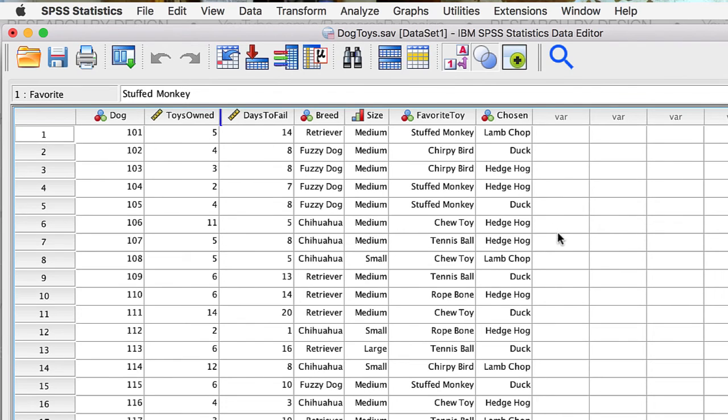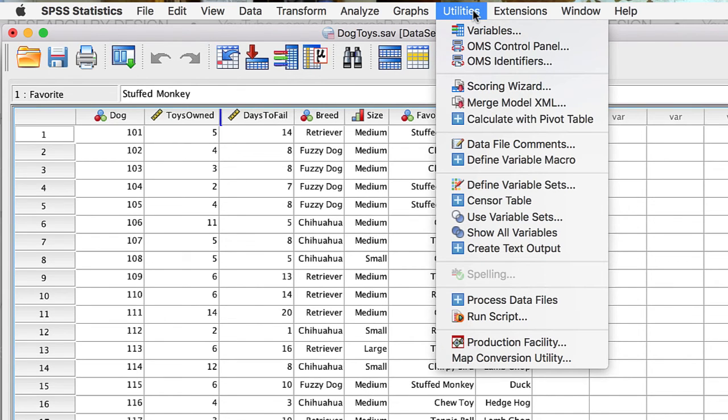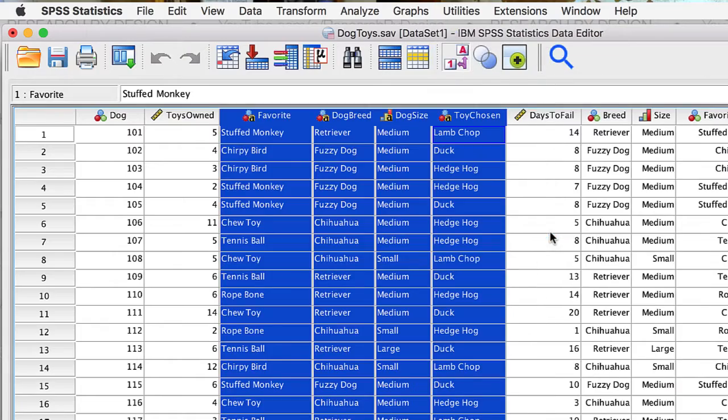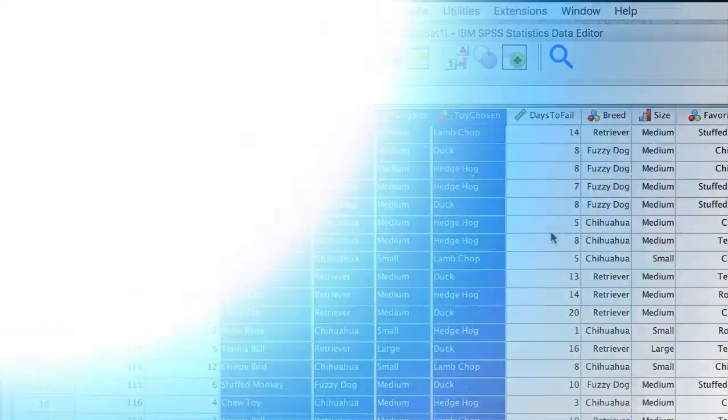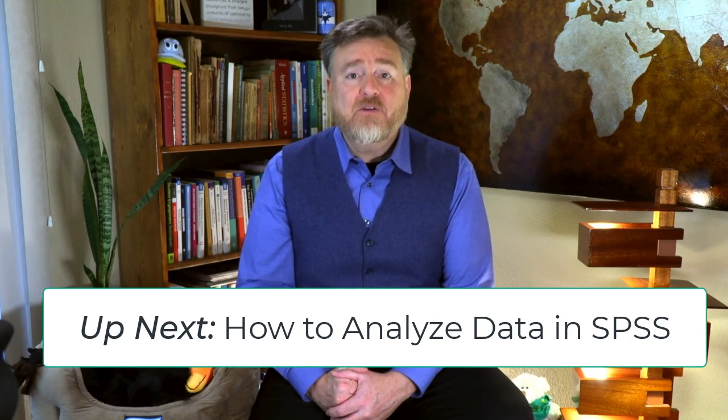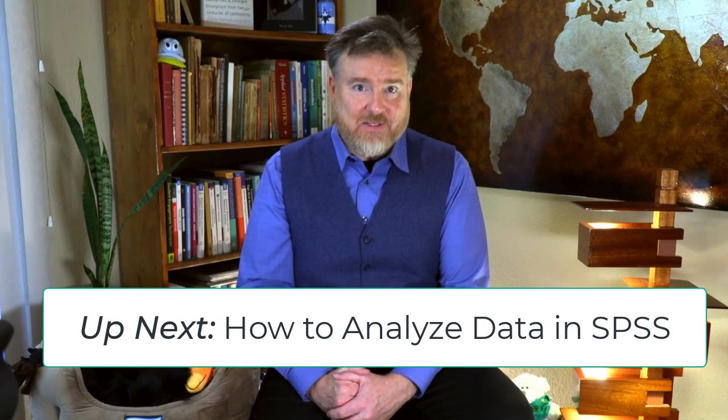We now have only selected variables to work with. However, if we wanted to see the hidden variables, we could return to the Utilities menu and Show All Variables. We use SPSS to analyze data. And now, we are ready to do some data analysis.